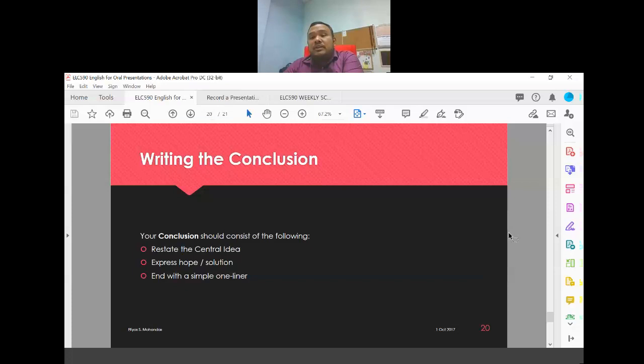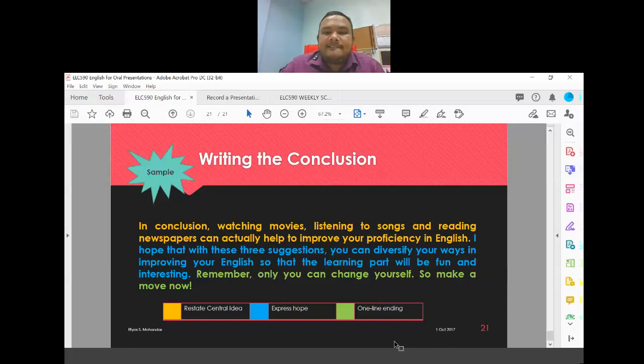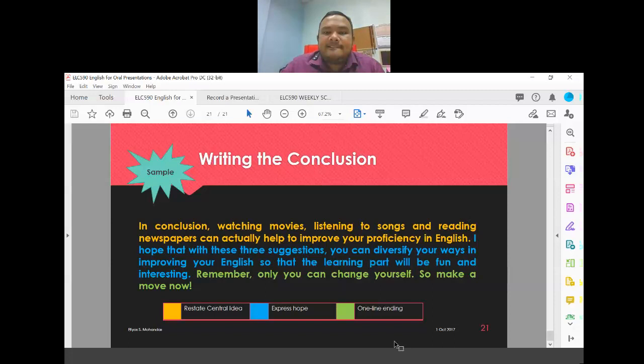As for the conclusion, it's relatively straightforward — you can look at the sample provided to see what is needed. As long as you have a conclusion, that's sufficient.